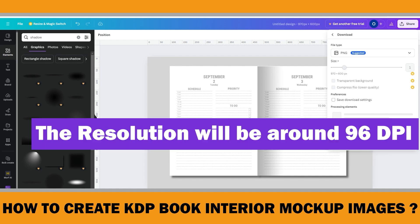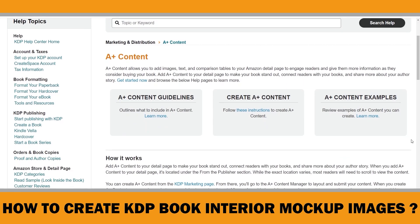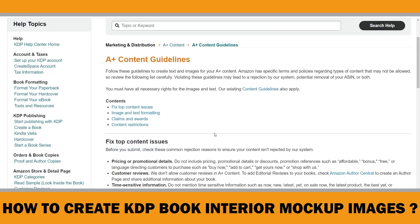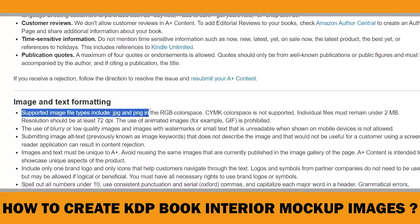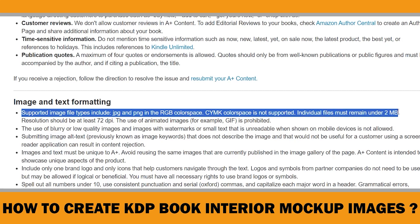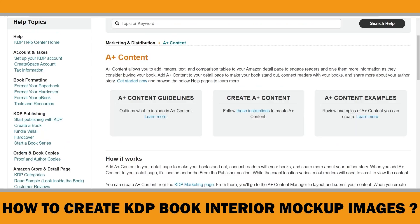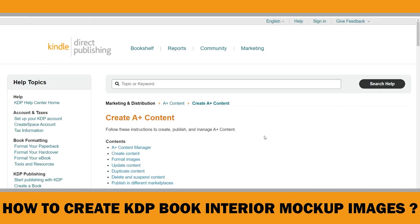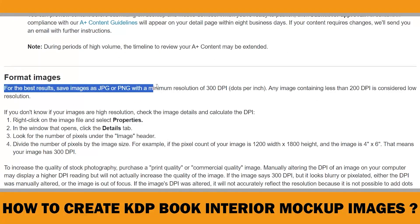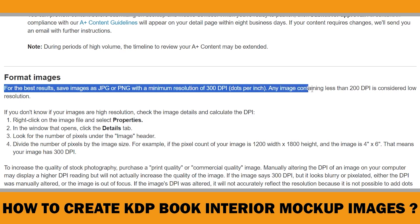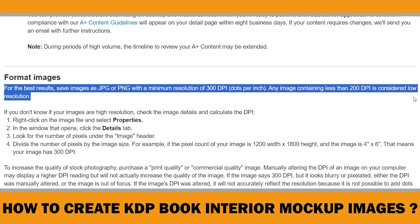When you download this file, the resolution will be around 96 DPI. If you check the A+ content guidelines in the KDP Help Center, it says supported image file types include JPG and PNG in the RGB color space — CMYK color space is not supported — and individual files must remain under 2 megabytes. Resolution should be at least 72 DPI, so 96 DPI seems okay. However, on the other hand, if you follow the instructions on the same page, it says for best results save images as JPG or PNG with a minimum resolution of 300 DPI, and any image containing less than 200 DPI is considered low resolution. Therefore, 96 DPI is considered low resolution according to that page.